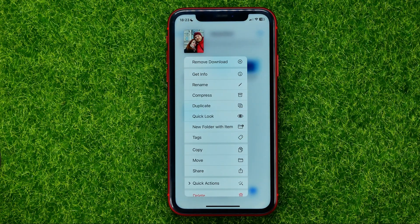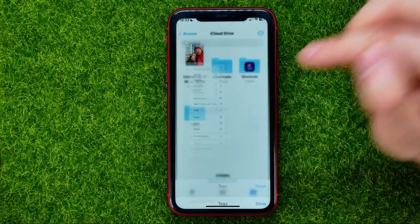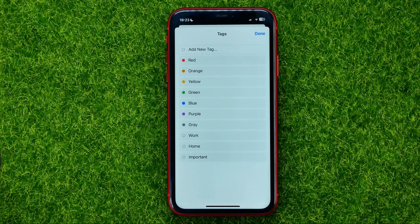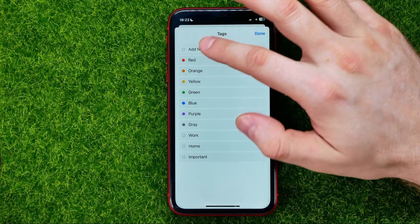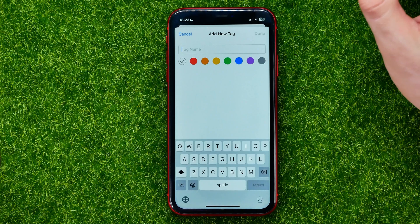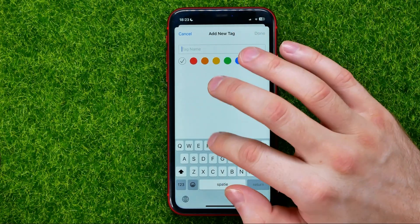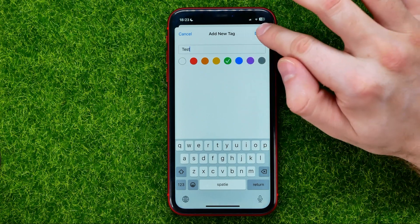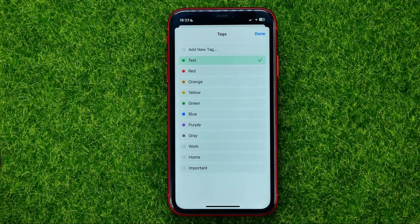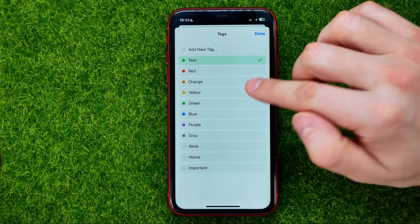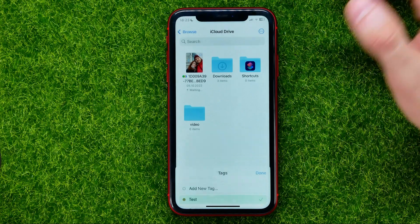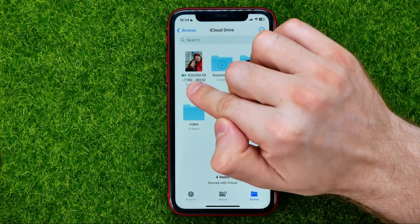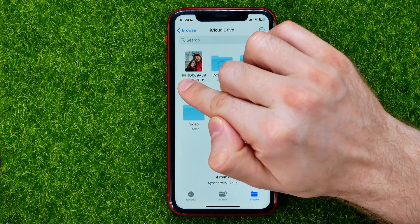Just hold down on any type of file — it can be a photo, video, or whatever — and then select Tags. You can select any existing tag or create a new one by tapping where it says Add New Tag. You can type in a name like 'test' and select a different color for that tag. You can also select multiple tags at the same time, then hit Done.